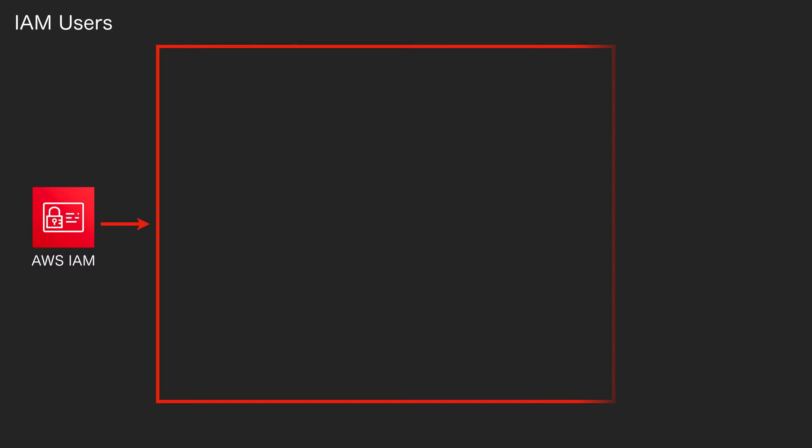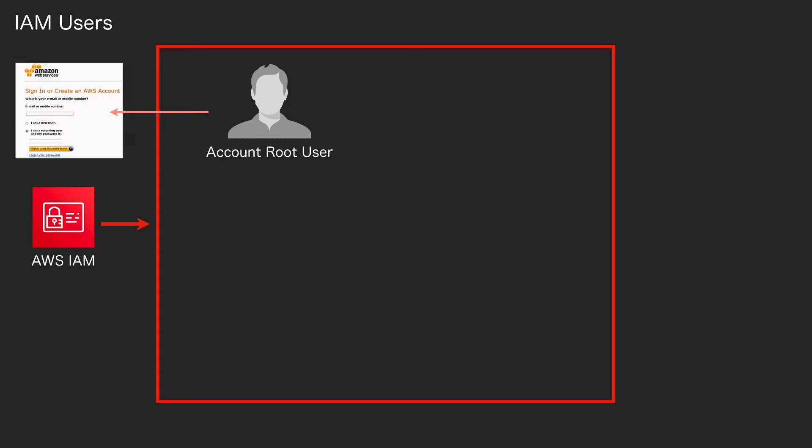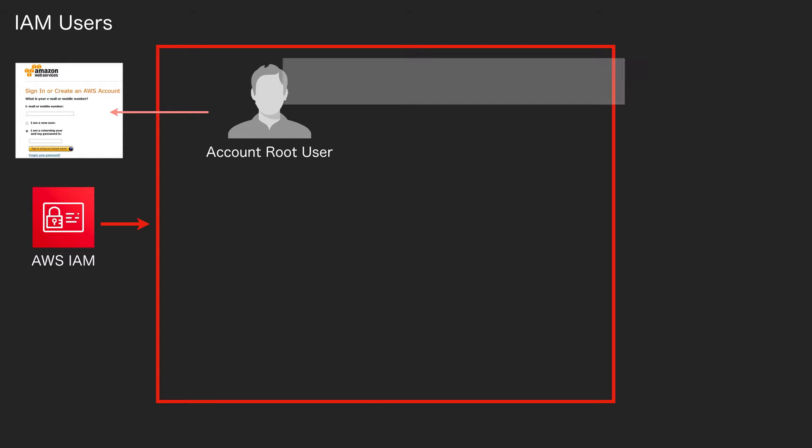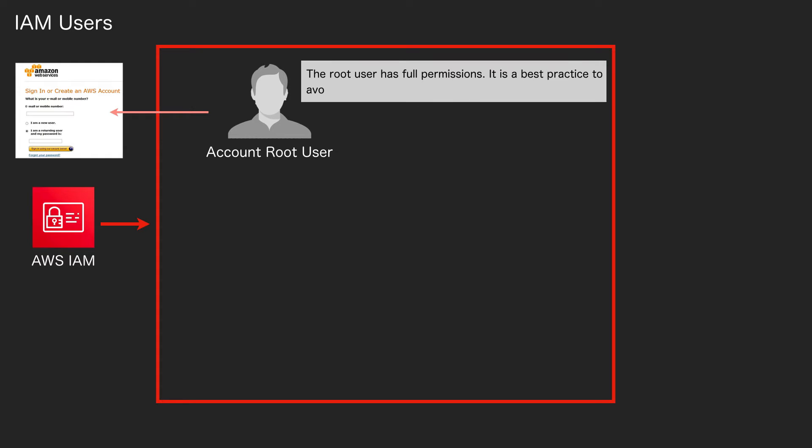Let's look at users in a bit more detail. In our account we have a root user. This is the account that was created when you first signed up for AWS, and it used the email address that you signed up for your account with. The root user has full permissions, and therefore it is best practice to avoid using the root user, and you should enable multi-factor authentication.